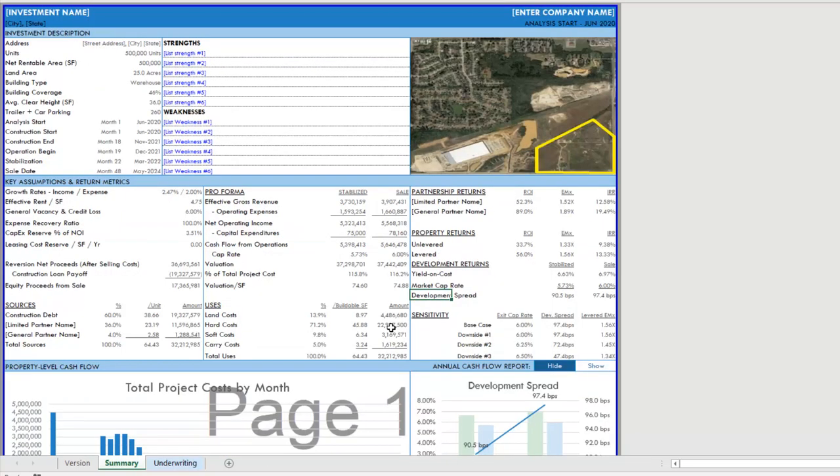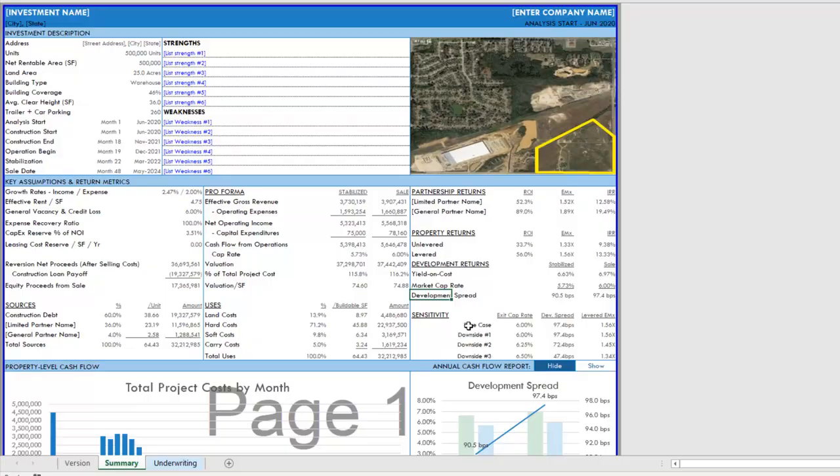That's just a quick walkthrough of my industrial development model. Let me know if you have any questions about this. This was a fun one to do, a great specialized model. Let me know what questions you have. Otherwise, thanks for your time.